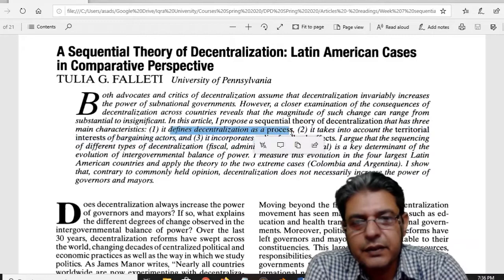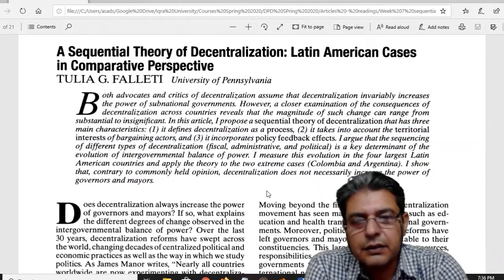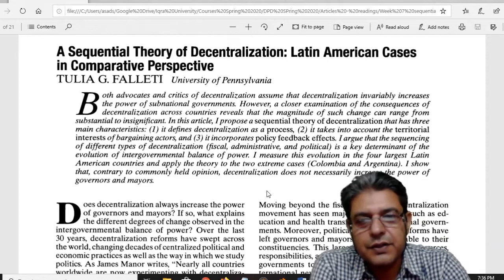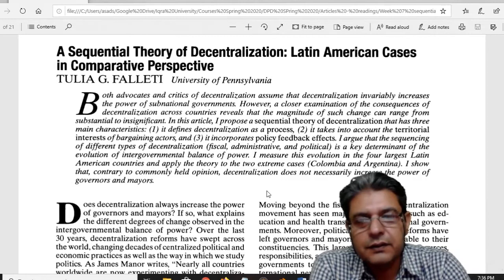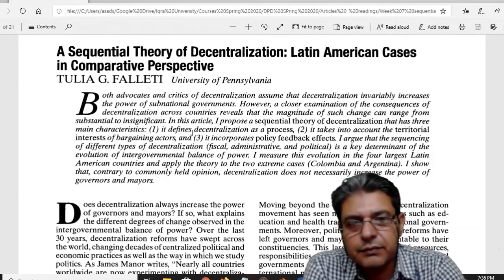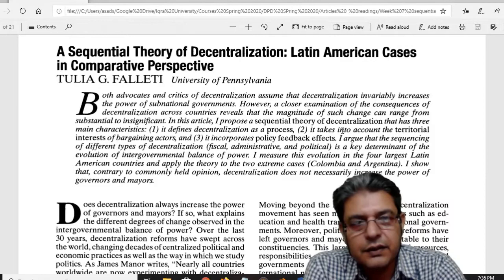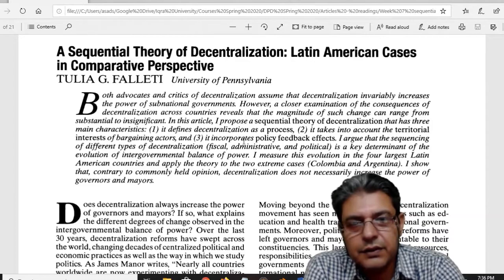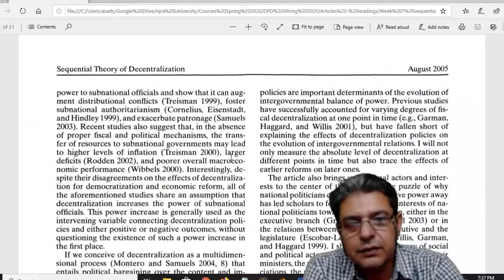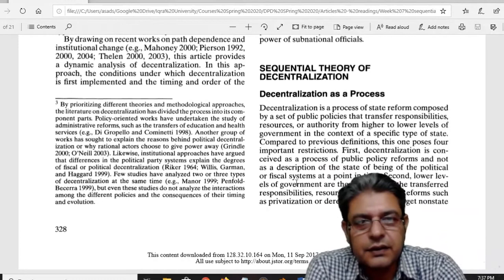These three characteristics are: the first one is it defines decentralization as a process. Whenever you try to understand any theory, look at the current situation in Pakistan and compare that situation and try to apply this theory or any other process on it. The first characteristic defines decentralization as a process, the second takes into account the territorial interest of bargaining actors, and the third incorporates policy feedback effects.